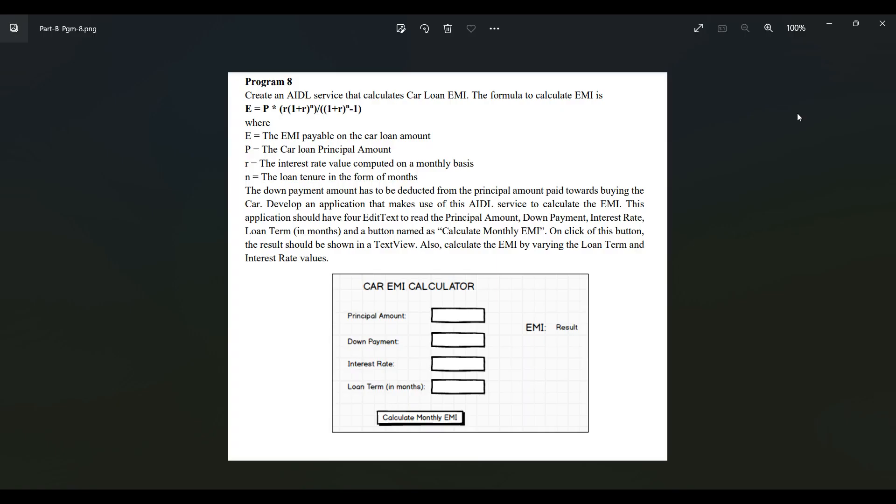Hello guys, welcome to Computer Lab Space YouTube channel. This will be our final session for program 8, where we will continue from the previous session. We stopped when clicking calculate monthly EMI and were getting the principal amount minus down payment result. Today we will actually implement this formula - it will be a mathematical formula with just three or four lines of coding, and then we can close this program 8.